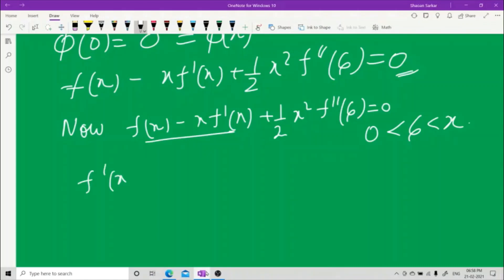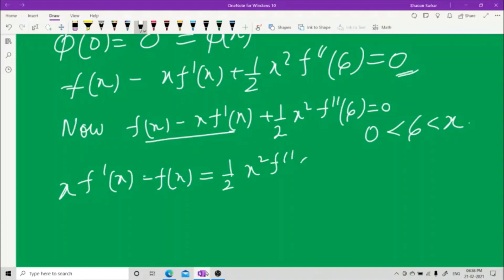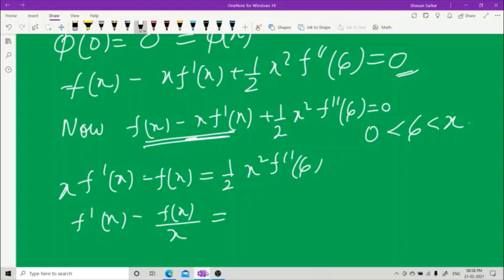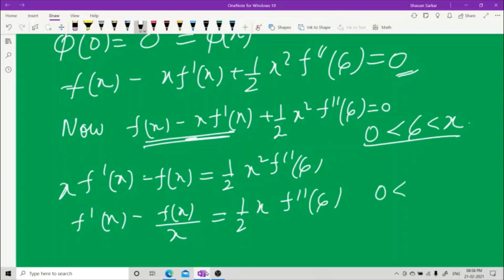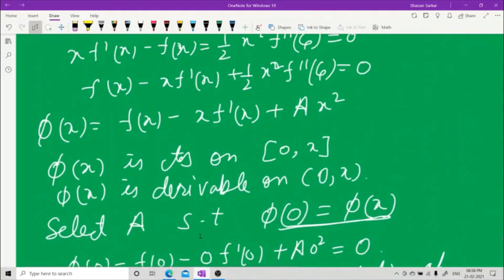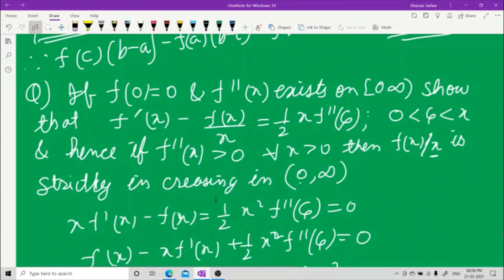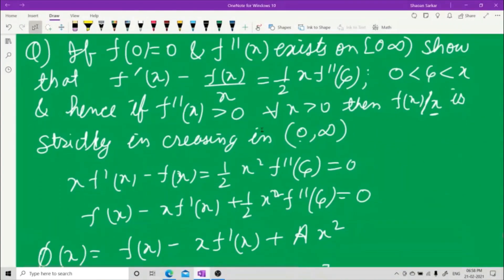Rearranging: x·f'(x) − f(x) = ½x·f''(ξ), where ξ is between 0 and x. This proves the first part. Now we move to the second part: showing that f(x)/x is strictly increasing.